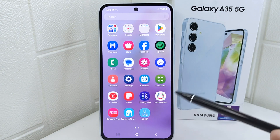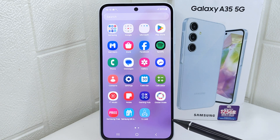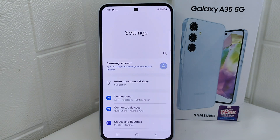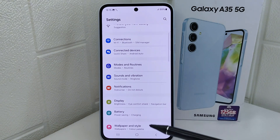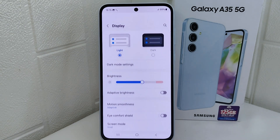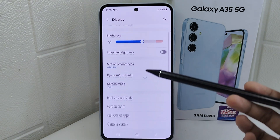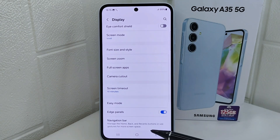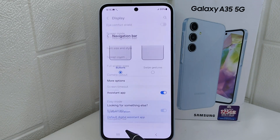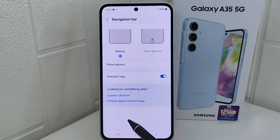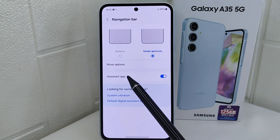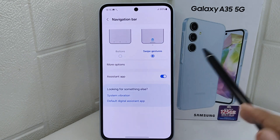First, enter the Settings menu on your device. Next, select the Display option. After that, scroll down the page and tap on the Navigation Bar menu. Then, activate the Swipe Gestures option.